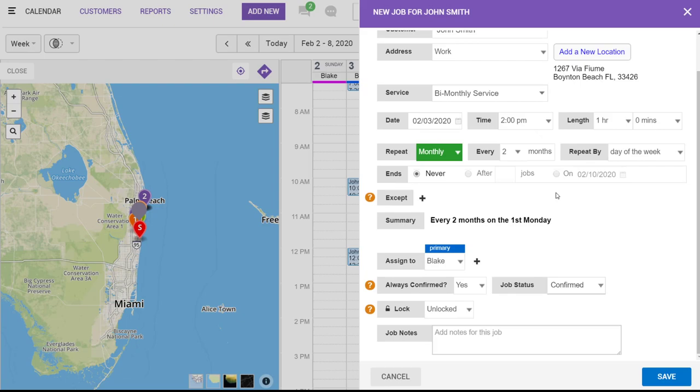Because we chose our bi-monthly template, the job is going to repeat monthly, every two months. It's going to repeat by the day of the week, and it's going to end never, meaning it will just keep repeating on your calendar. And the summary says that it's going to repeat every two months on the first Monday. And that's because we're scheduling the first job on the first Monday of the month. And we also have this job set to be always confirmed, that we've also established in our service template.